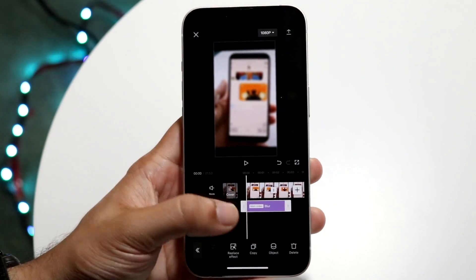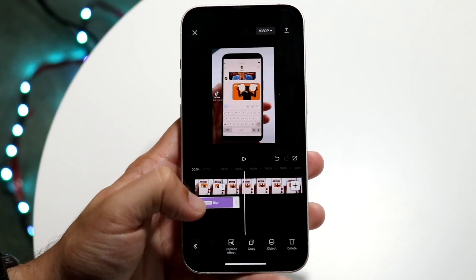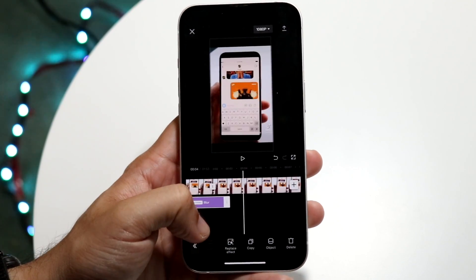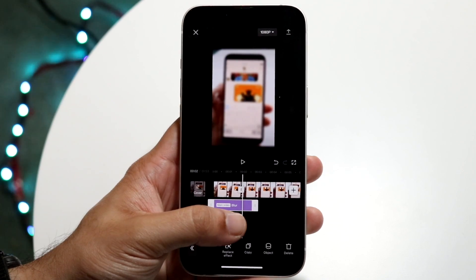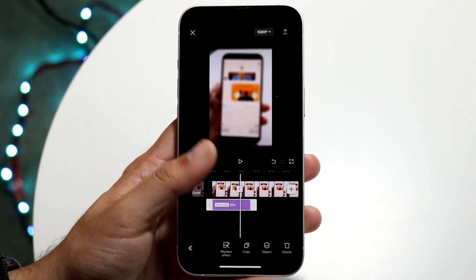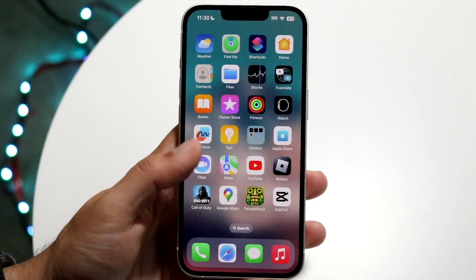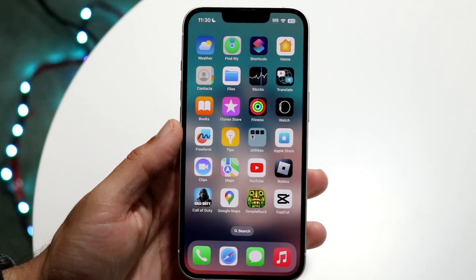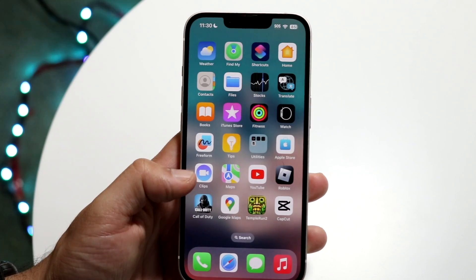So you might be trying to figure out how you can blur parts of a video. You can see right here that this portion of the video is perfectly fine but then this video is a little bit more blurred out. Well to do this on iPhone or even Android, we're going to do this by using the CapCut application.